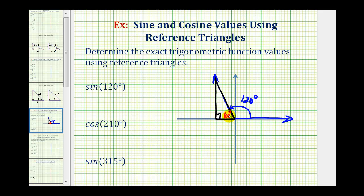This is our reference angle, which we can use to determine the sine of 120 degrees. Since our reference triangle is a 30-60-90 right triangle, we can label the short leg one, the hypotenuse two, and the longer leg square root three.